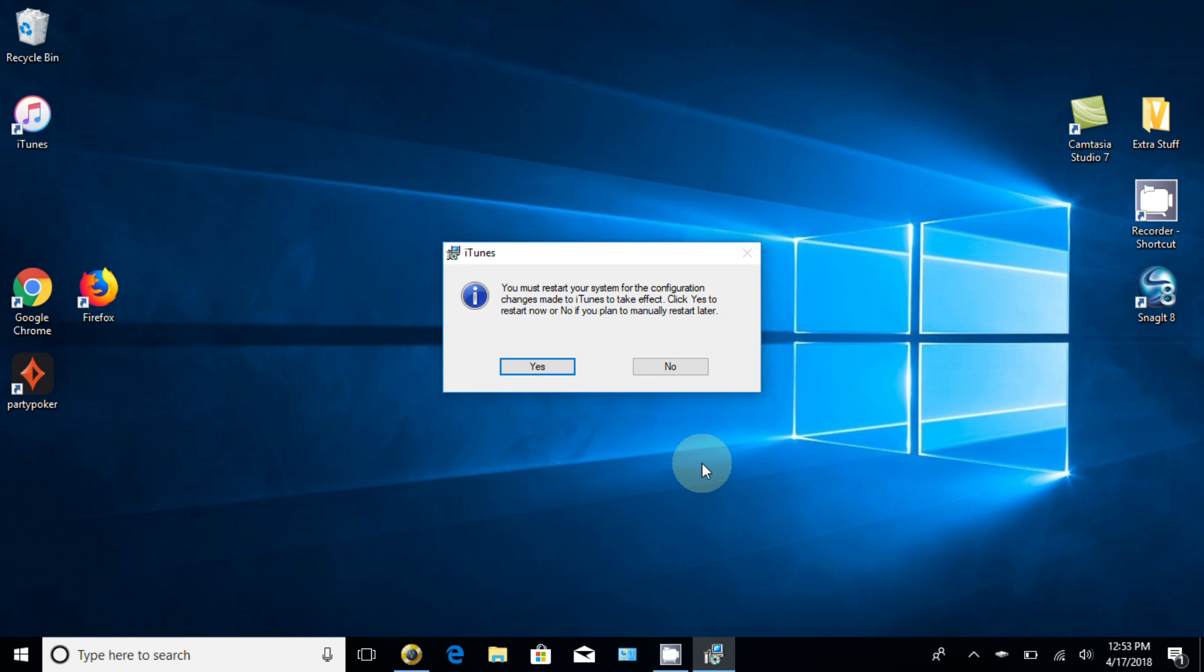And yes, you must restart your system for configuration changes made to iTunes to take effect. And I can choose to go ahead and start or reboot my computer now or wait later. I'm going to go ahead and do that and I will be back once I reboot. So let me go ahead and click on yes.